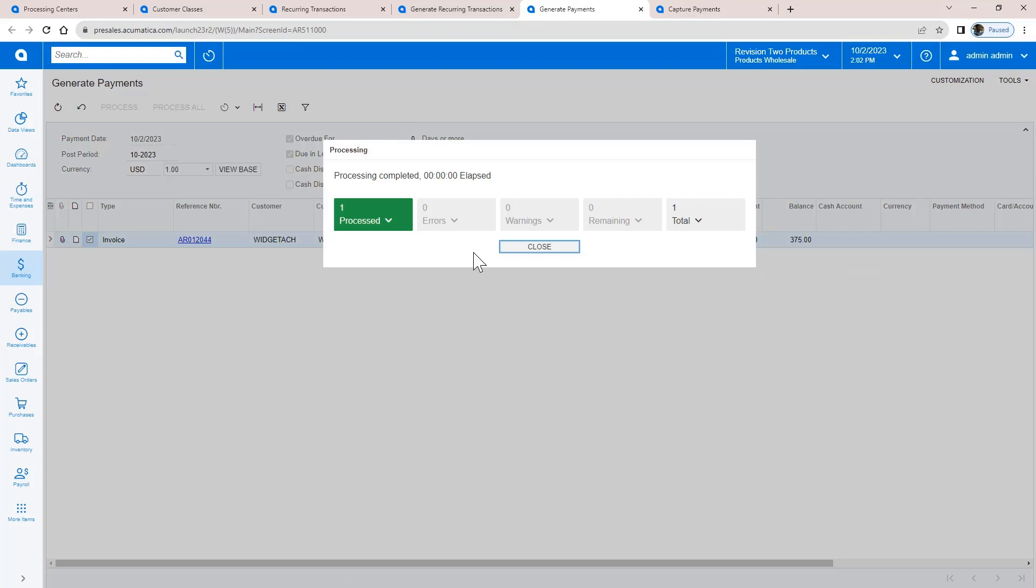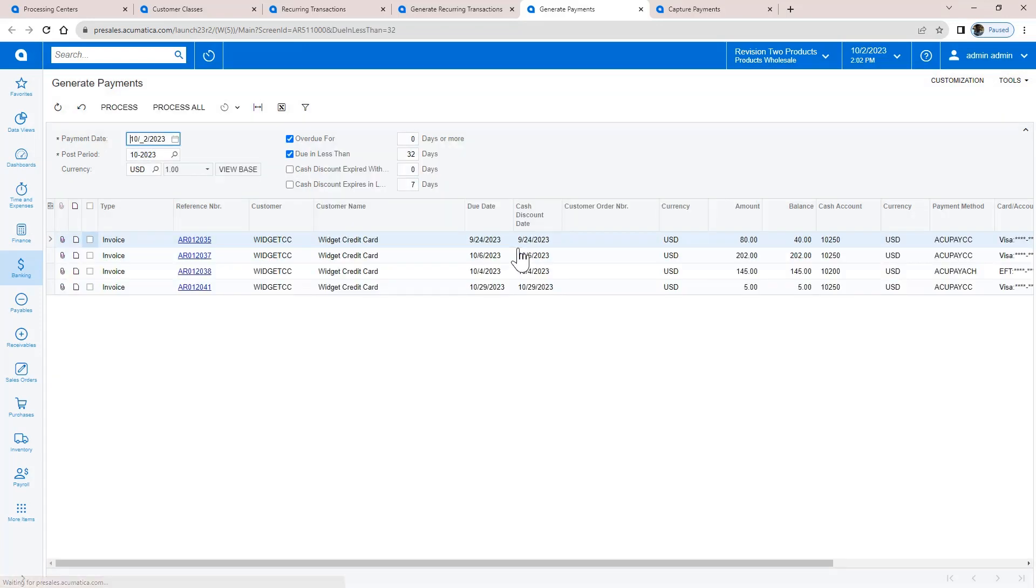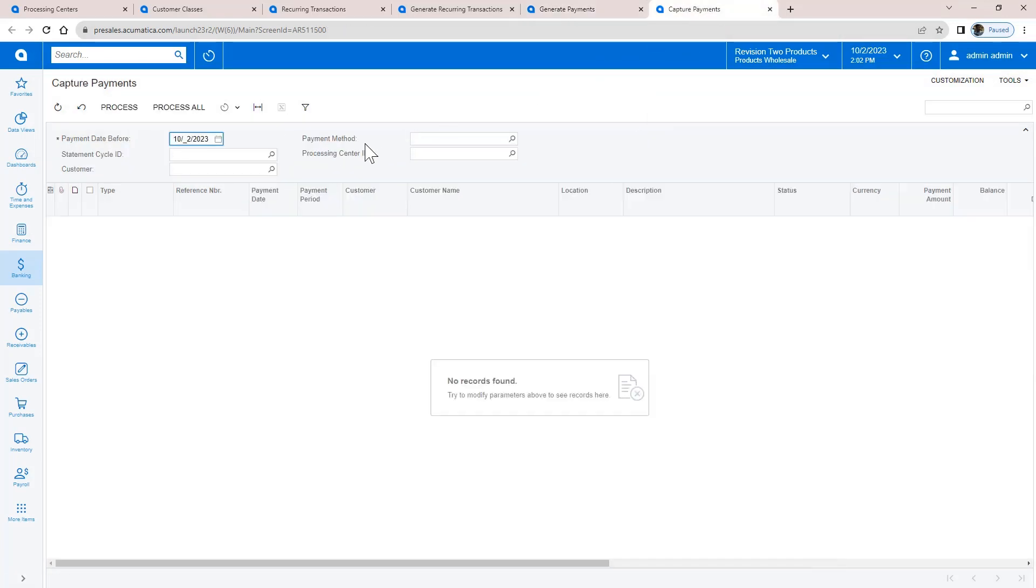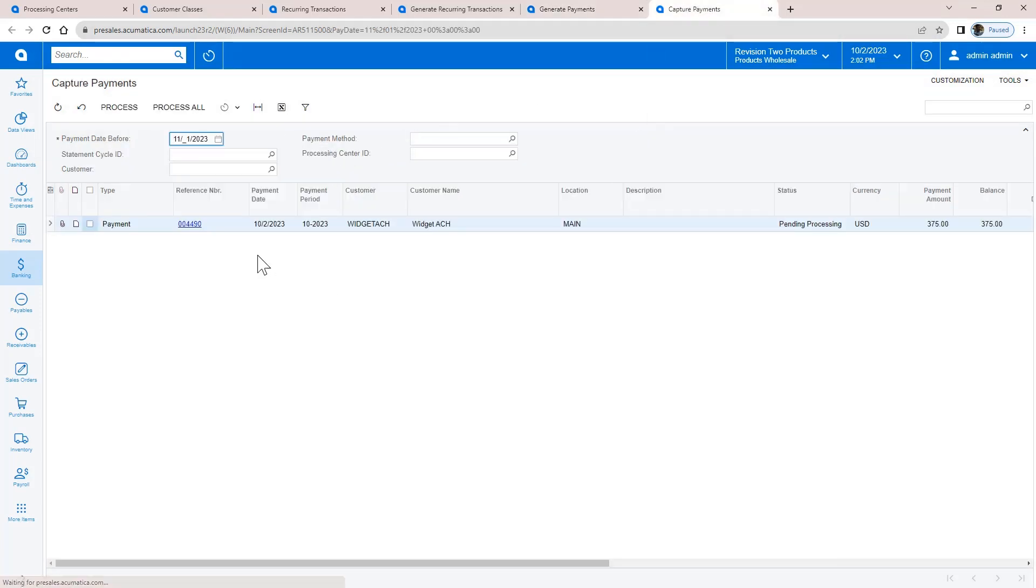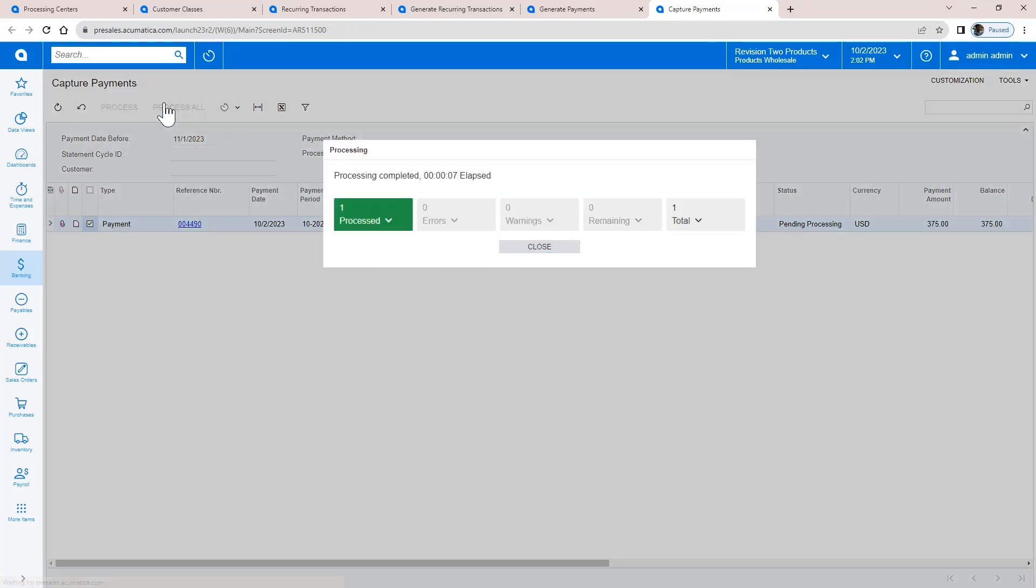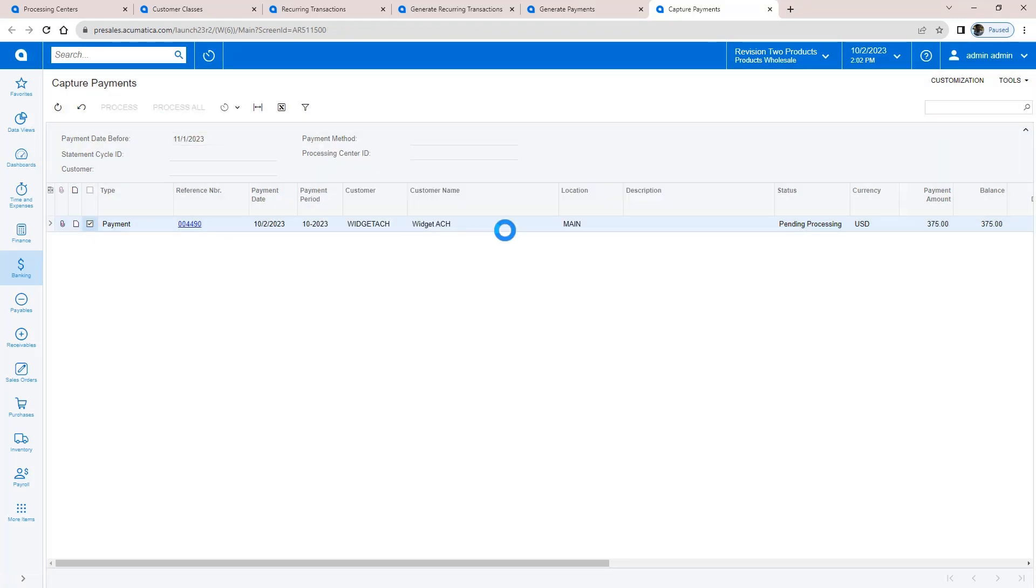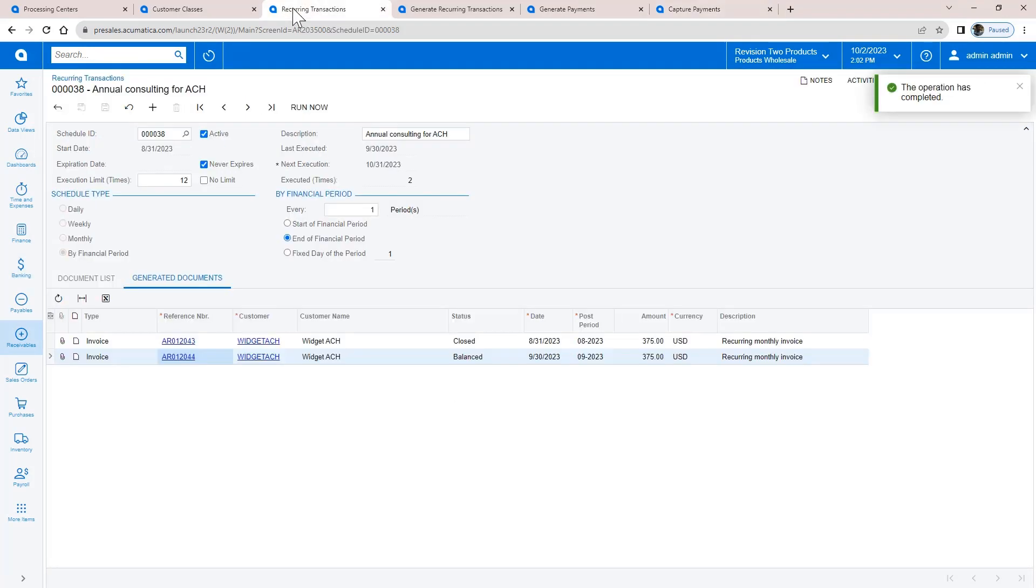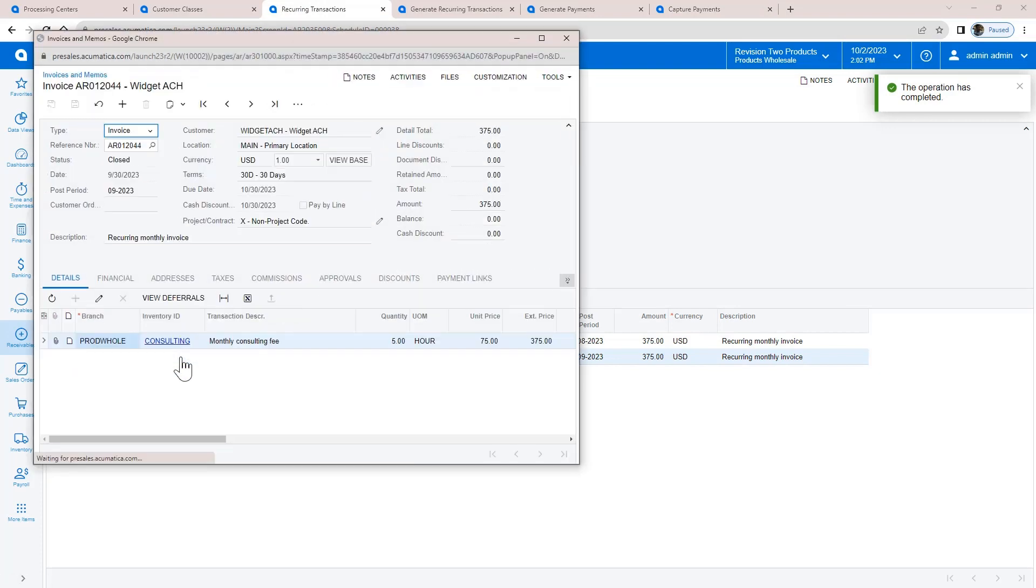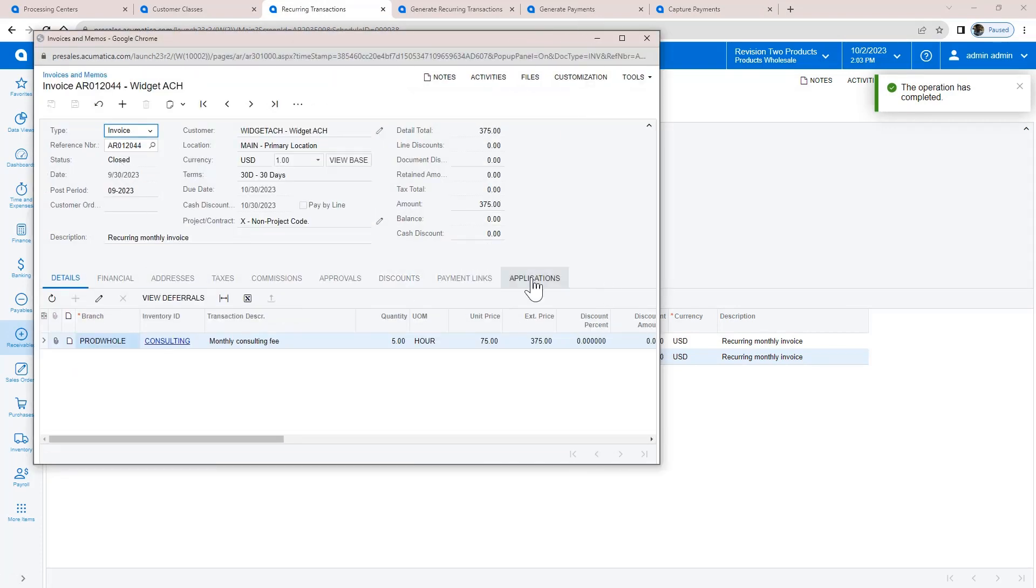The Generate Payments screen automatically creates the payment, and the Capture Payments screen automatically applies the payment. The payment is linked to the invoice and the invoice is closed. The process is completely automated so customers receive their invoice in advance of the ACH debit.